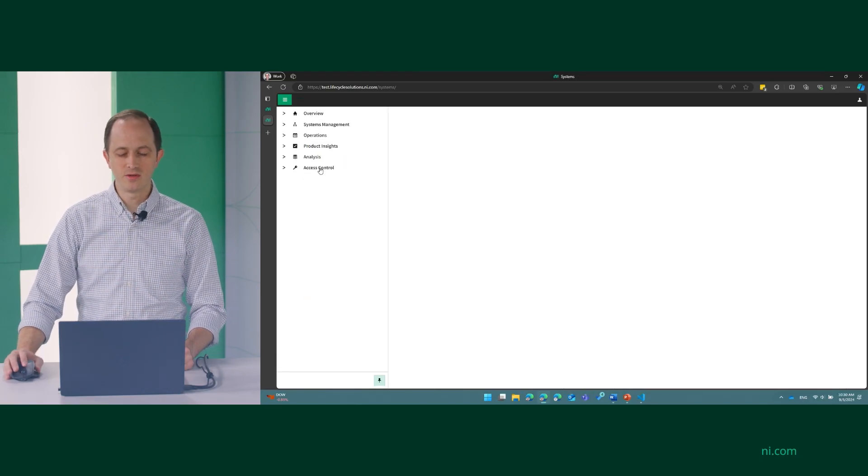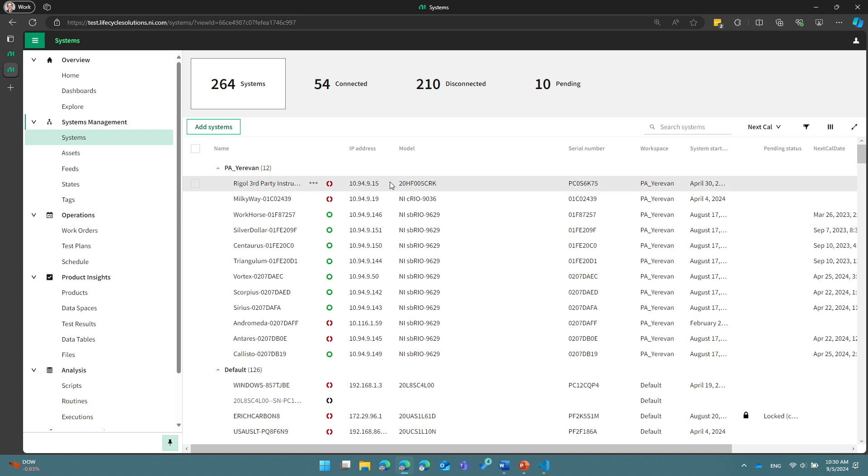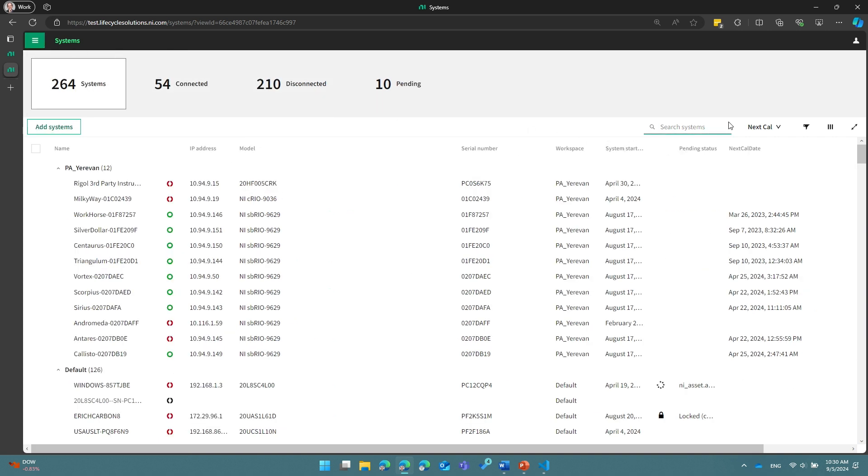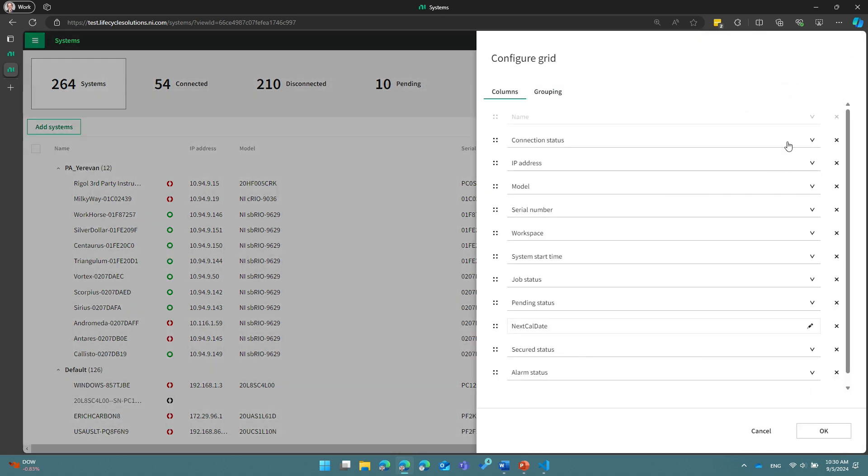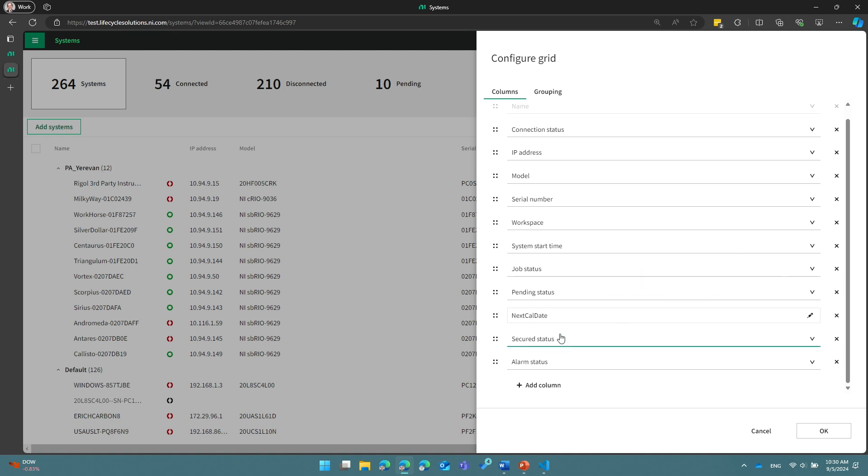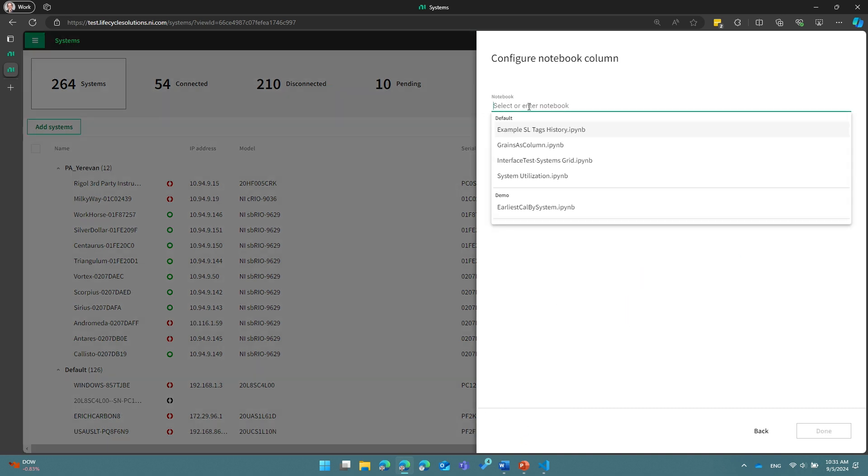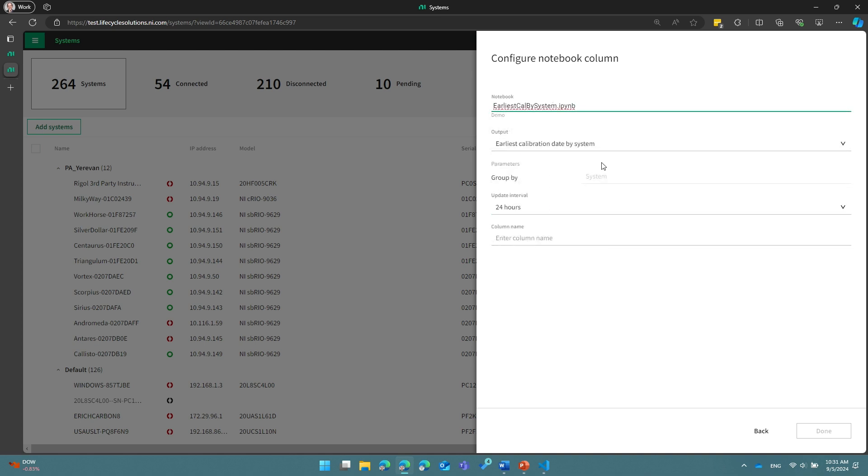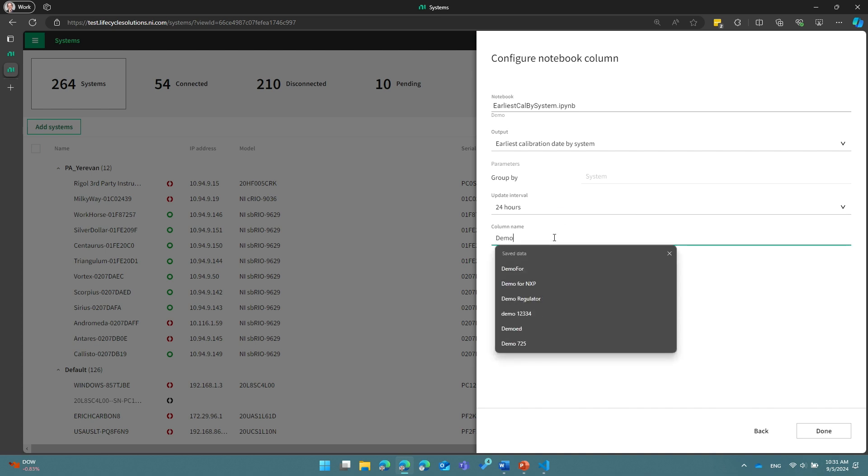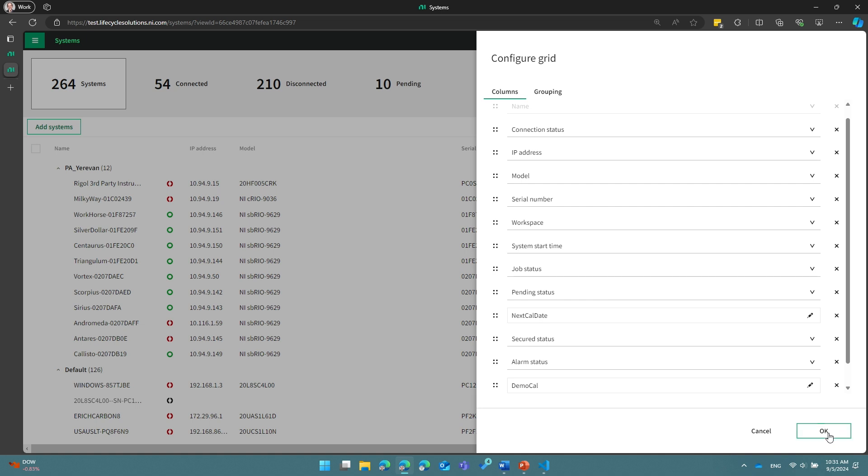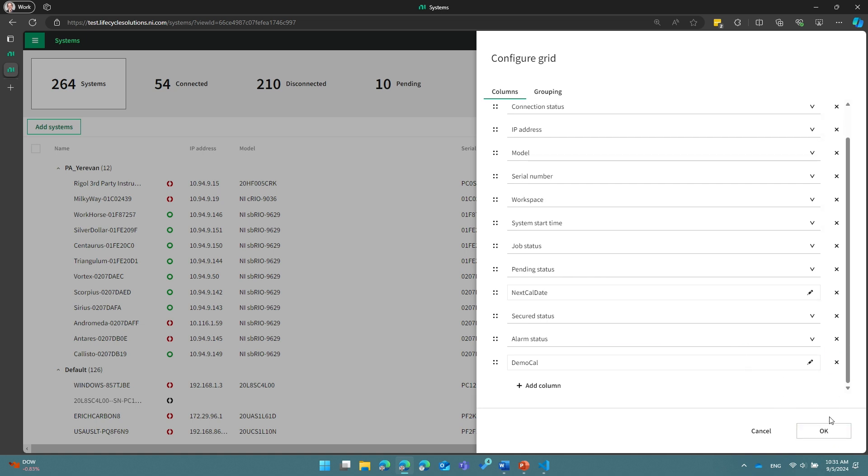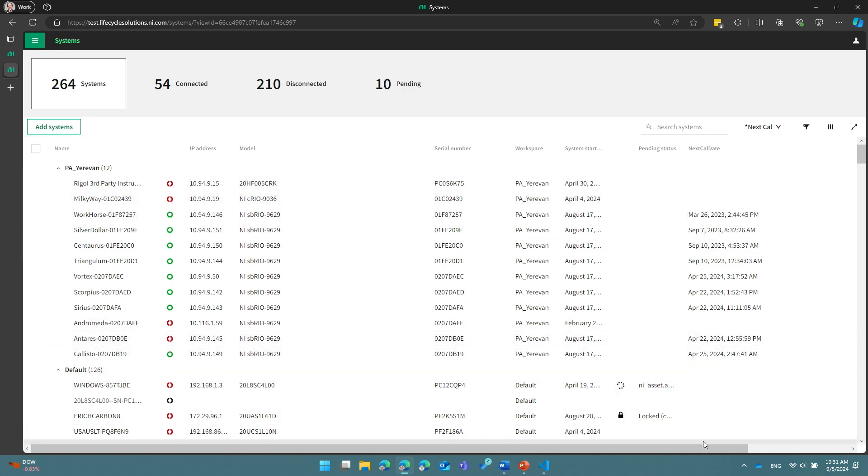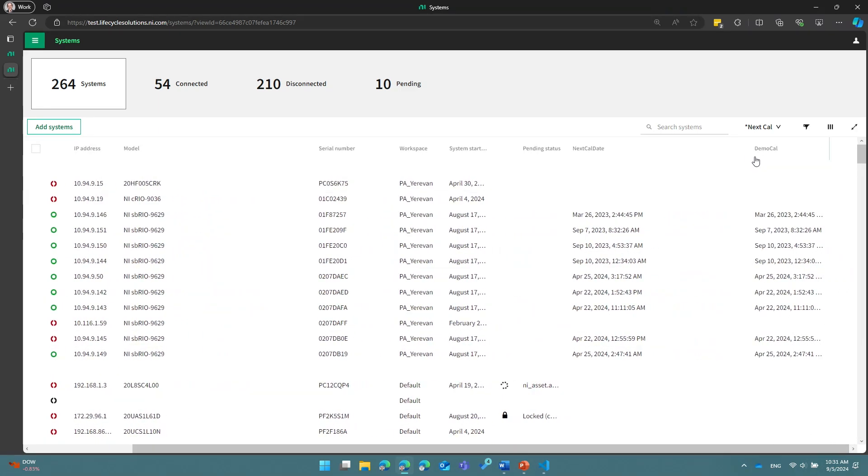So let's go quickly over to our systems grid here. Our systems have lots of different properties, and I can use these properties as a placeholder for analysis results. So in this case, what I've done is I'm going to add a column based on a notebook, right? So here I have some calibration notebooks that I've created, and I'm going to say run this every 24 hours, and I'm going to give it a custom name, demo calibration, and now I've added this column. I can see it at the bottom, and I can hit OK.